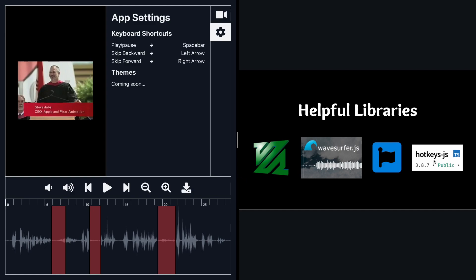I also added hotkeys. So for example if I press the spacebar button that's going to actually play the video. I can skip backward by pressing the left arrow, skip forward by pressing the right arrow, things like that.